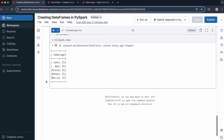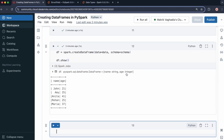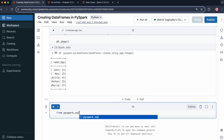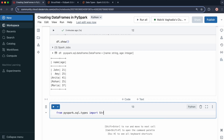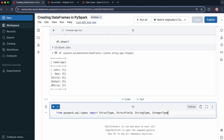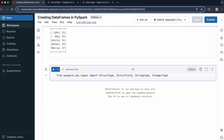Let's import the types required to create the schema using PySpark. I have name as string and age as integer, so I'll need StringType and IntegerType along with StructField and StructType. So: from pyspark.sql.types import StructType, StructField, StringType, IntegerType. Note that any time you do an import, the cell should be at the top of the notebook, but for this demonstration I'll keep it here.